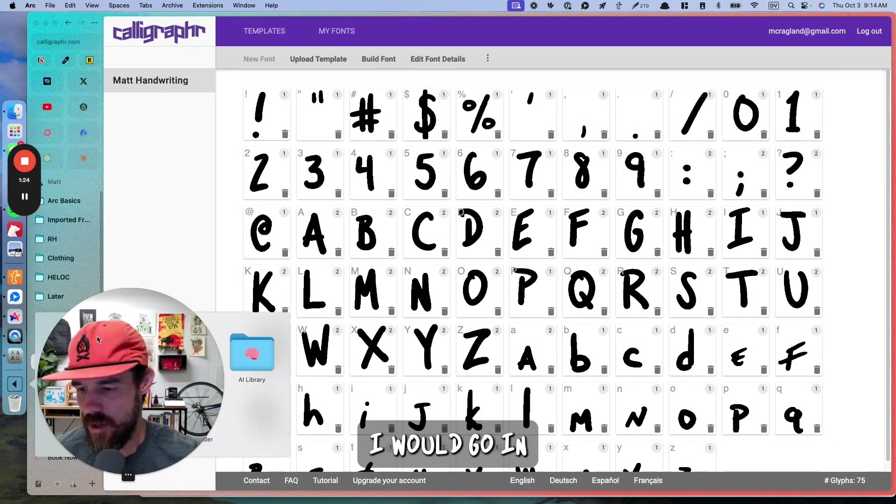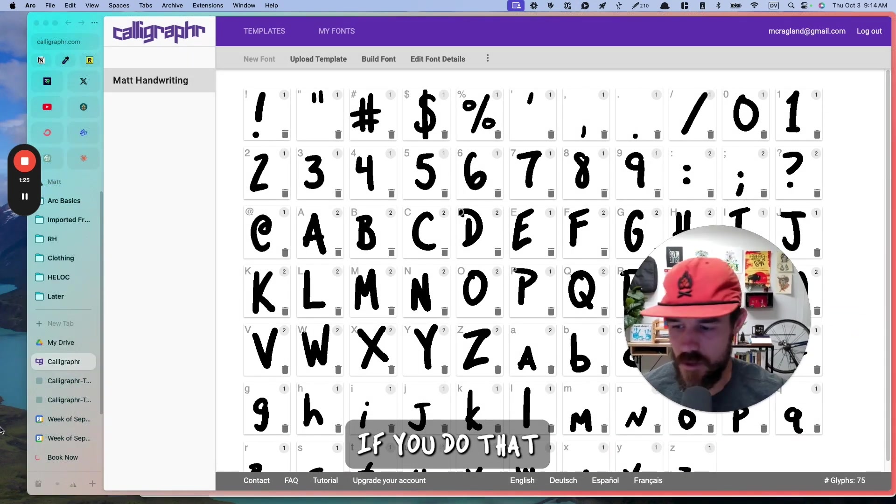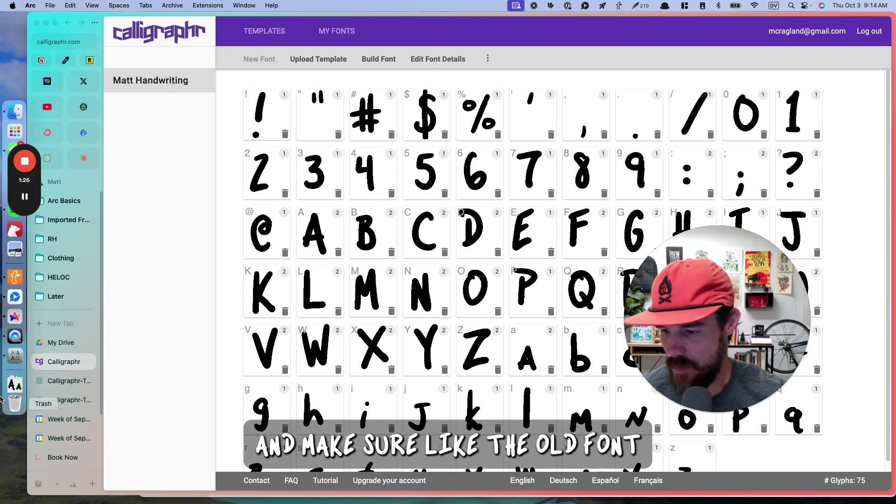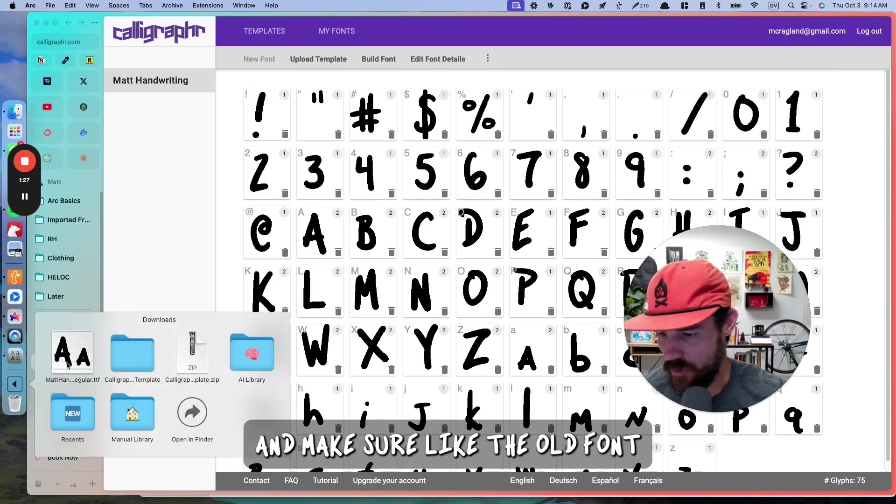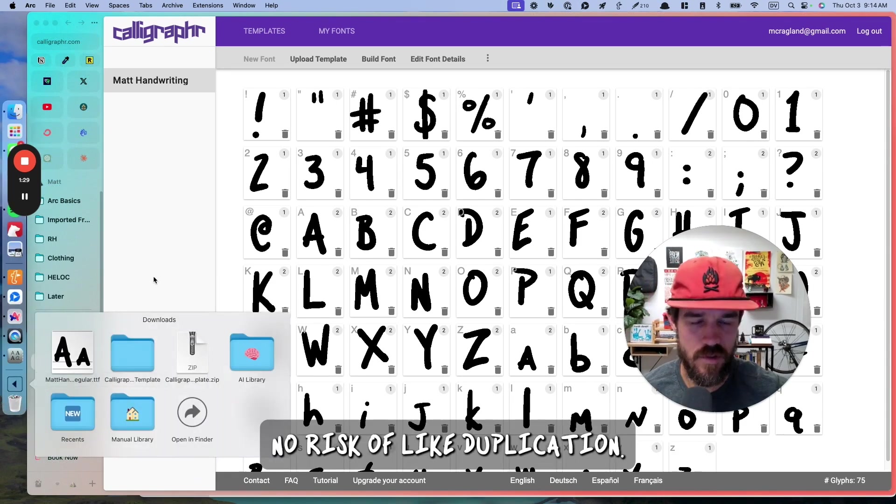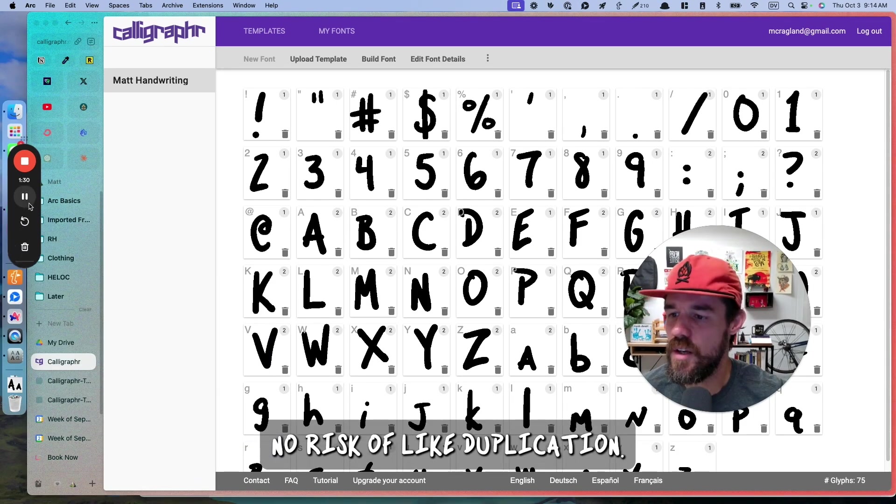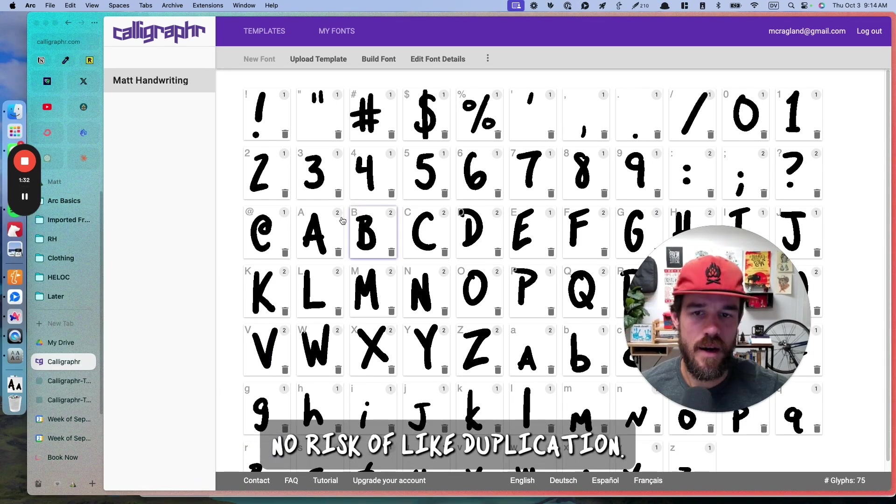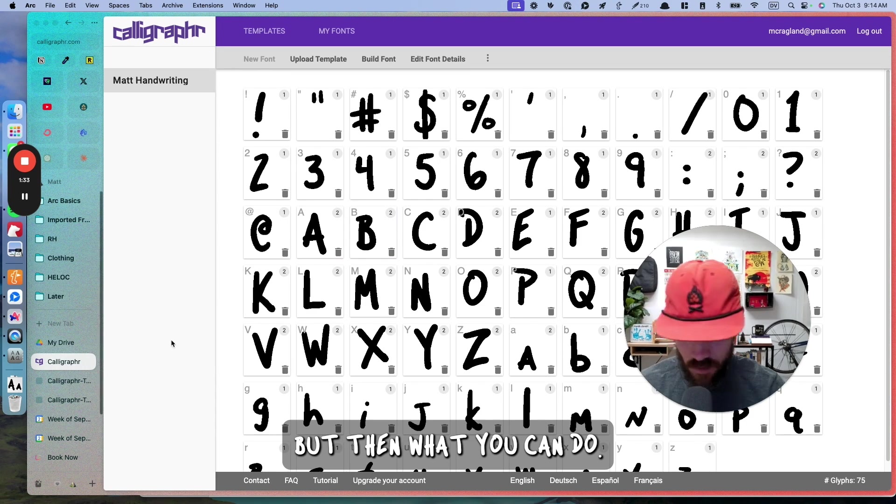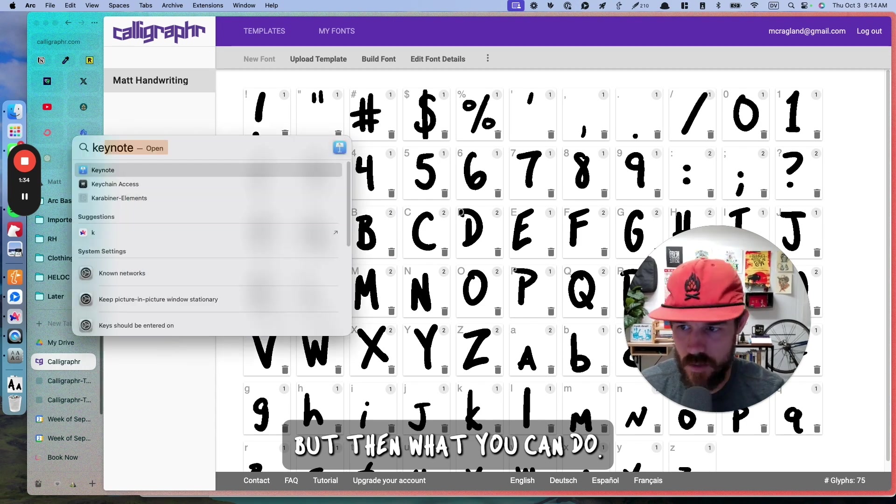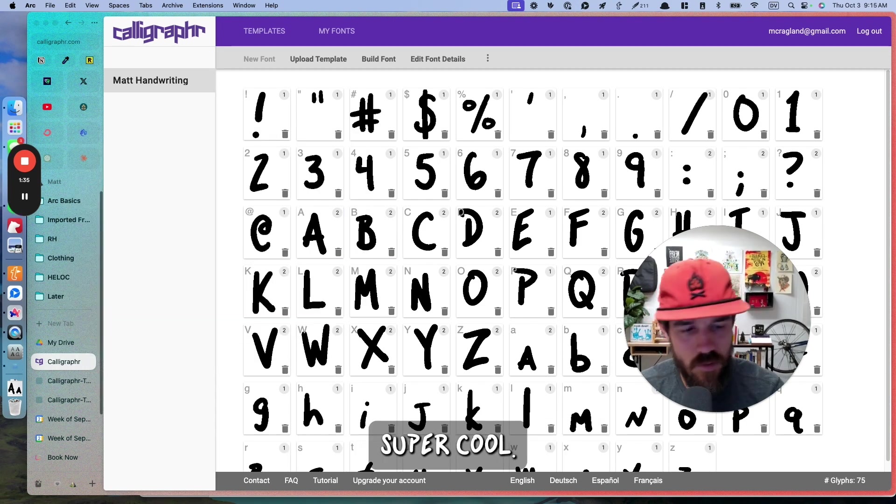I would go in, if you do that, and make sure the old font, I would just drag this into the trash so there's no risk of duplication. But then, what you can do, super cool.